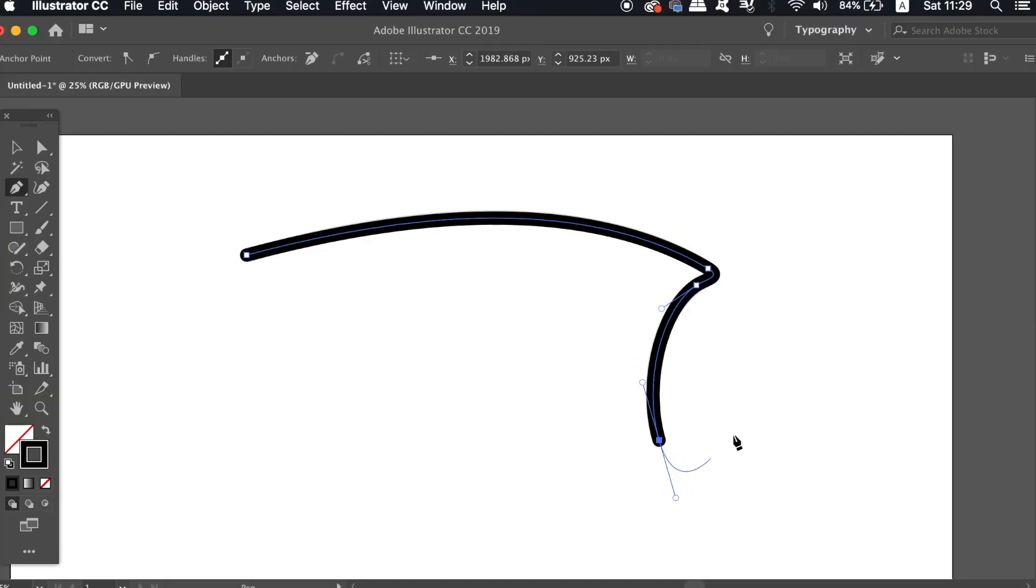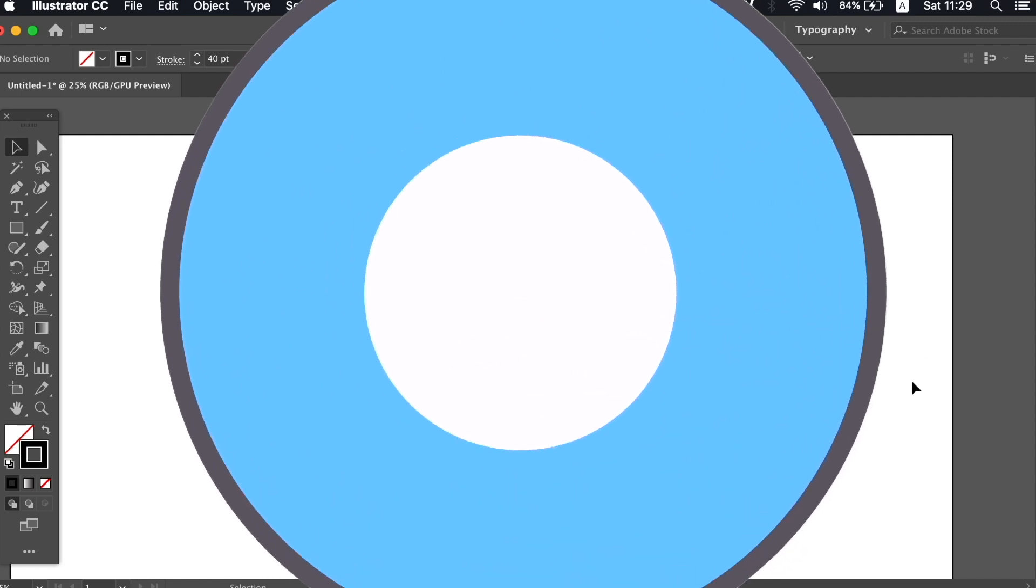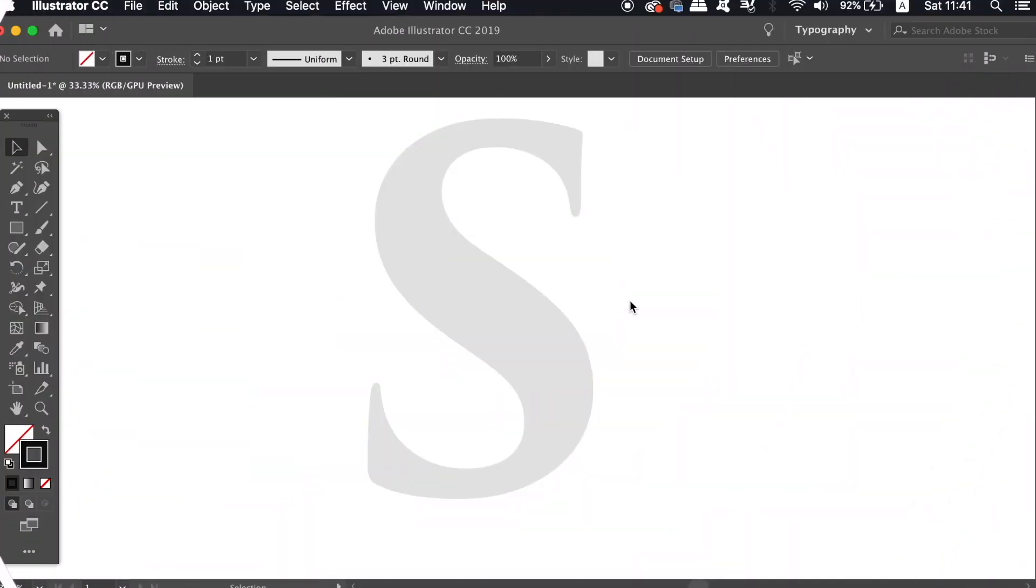So moving on to more advanced tips with the Illustrator pen tool, we're going to utilize the Shift key in combination with the techniques that we just used.